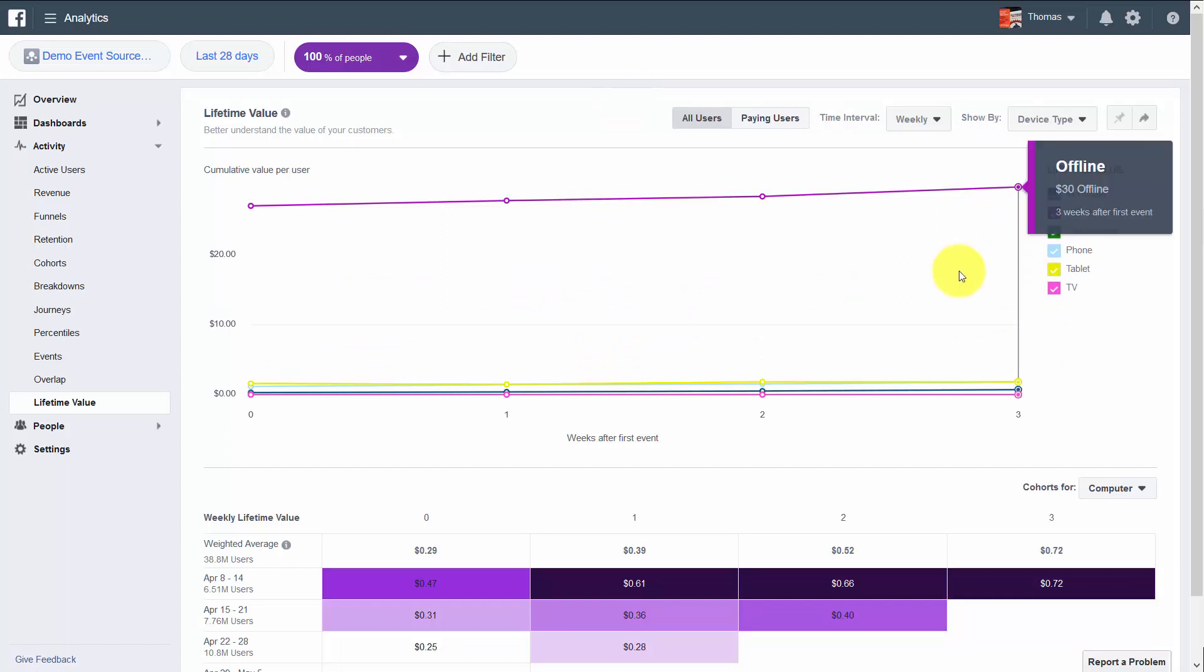So lifetime value gives you the ability to dig back into the numbers to determine how to target and who is actually generating revenue for you and what you can do to be more effective.